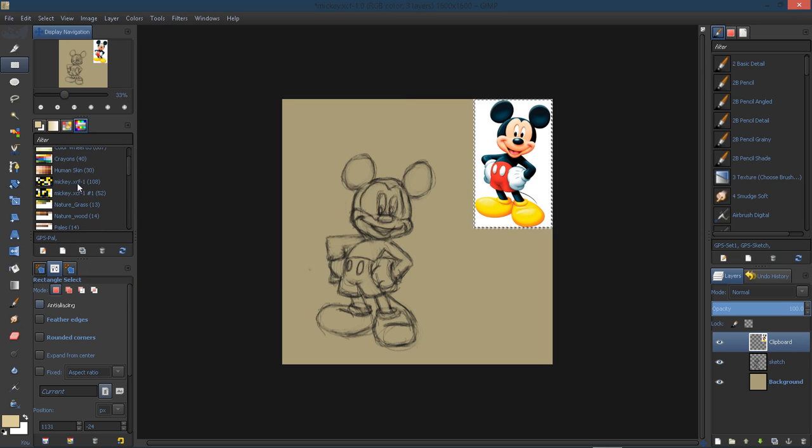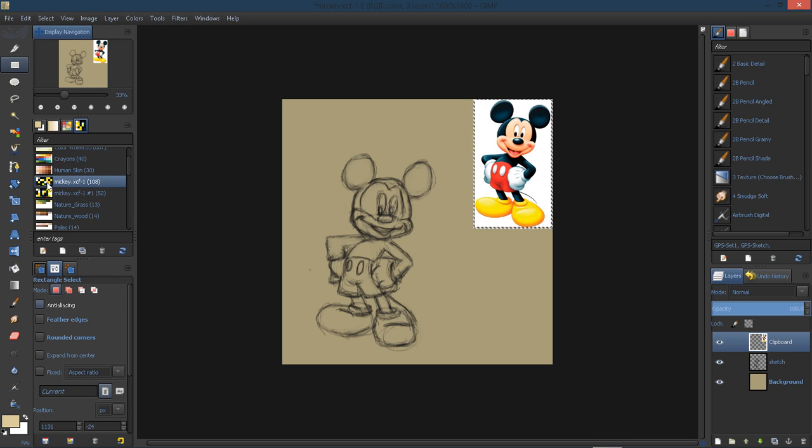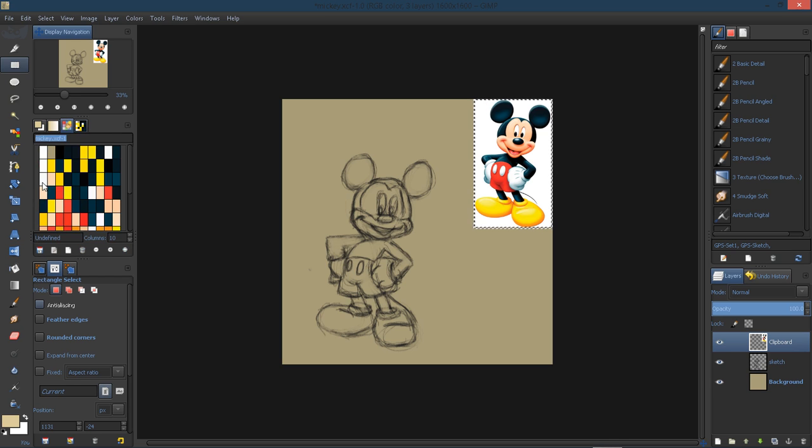Oh, there it is. Okay, I didn't find it the first time. So now that I have that new palette, it's called Mickey XCF1.